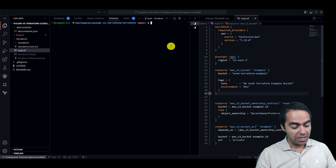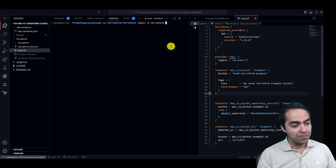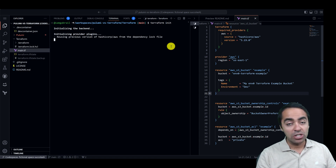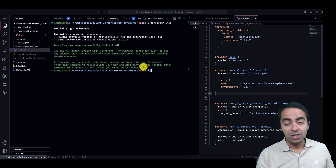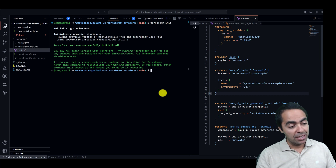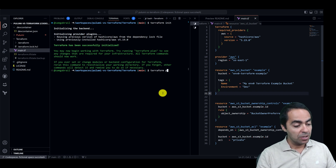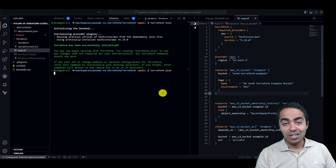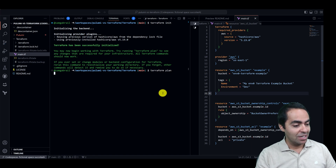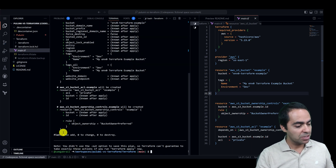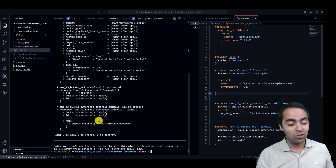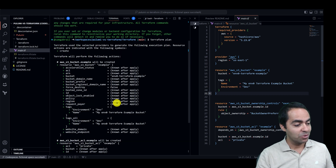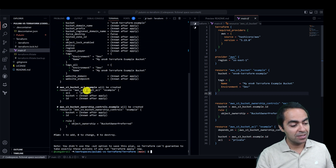With that, let's go ahead and run terraform init. This will initialize our backend — we're using a local backend here. Then we'll run terraform plan just to see a dry run of the resources we're going to spin up. As we can see, we've got three resources to spin up, nothing to change, nothing to destroy because we don't have anything to begin with. Here we've got the S3 bucket, the ACL, and the ownership controls.